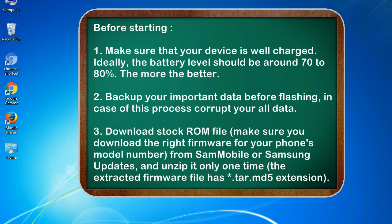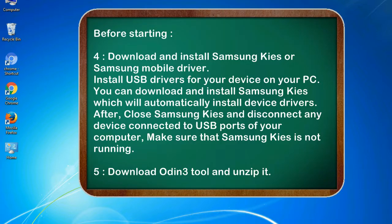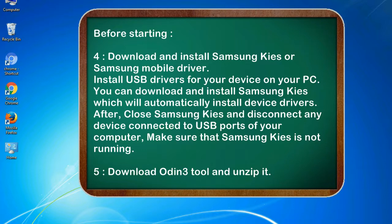3. Download stock ROM file. Make sure you download the right firmware for your phone's model number from SamMobile or Samsung Updates, and unzip it only one time. The extracted firmware file has .tar.md5 extension. 4. Download and install Samsung KIES or Samsung mobile driver.